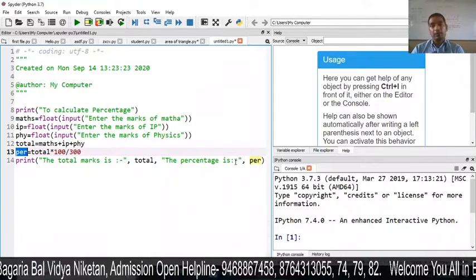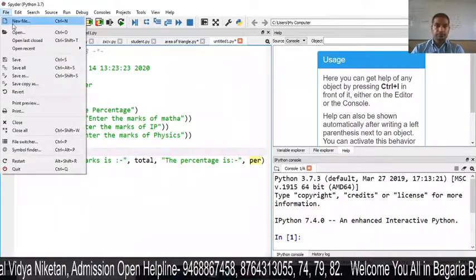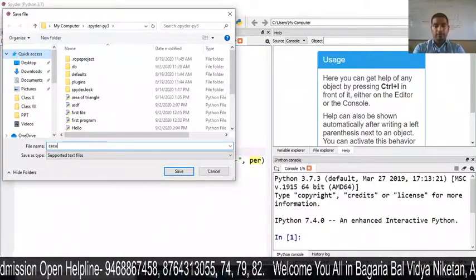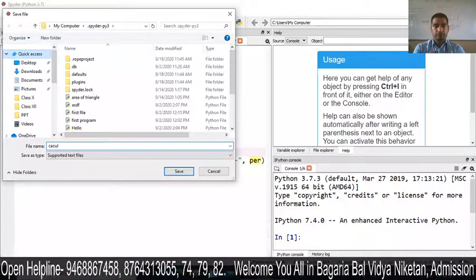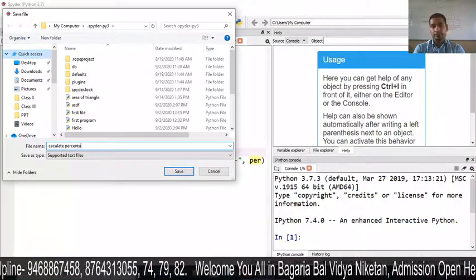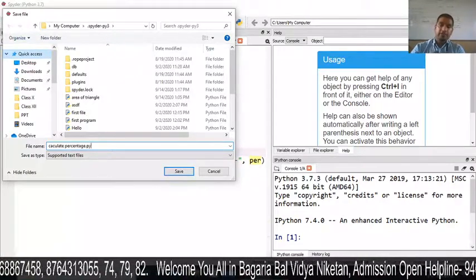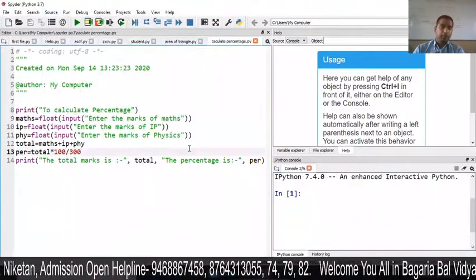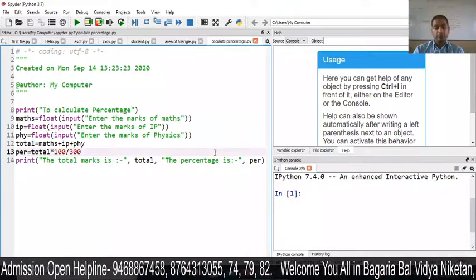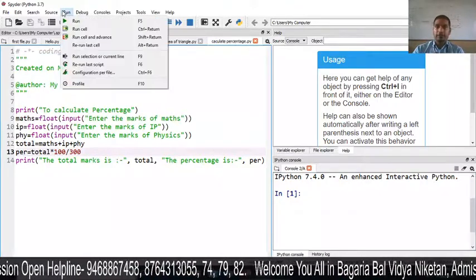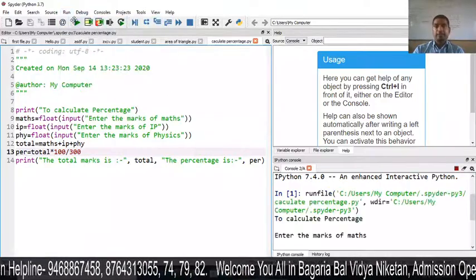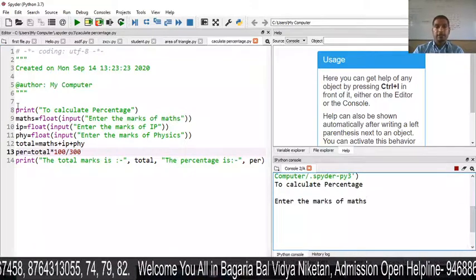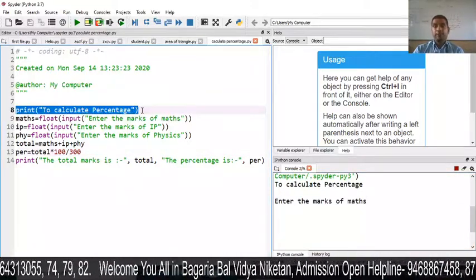This is our program. Now save it — I will click Save and save it as 'calculate_percentage.py'. Next, run this program by clicking Run. You can see on the right side the message 'Calculate percentage' is printed.